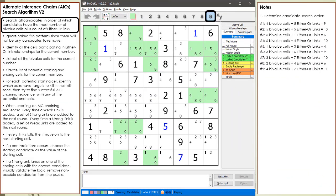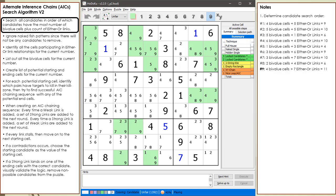All the cells having a possible 9 candidate are now highlighted. We find 4 by-value cells and 7 either-or links for a total of 11. We determine the 9 candidate is our best choice to begin looking for an AIC chaining sequence.